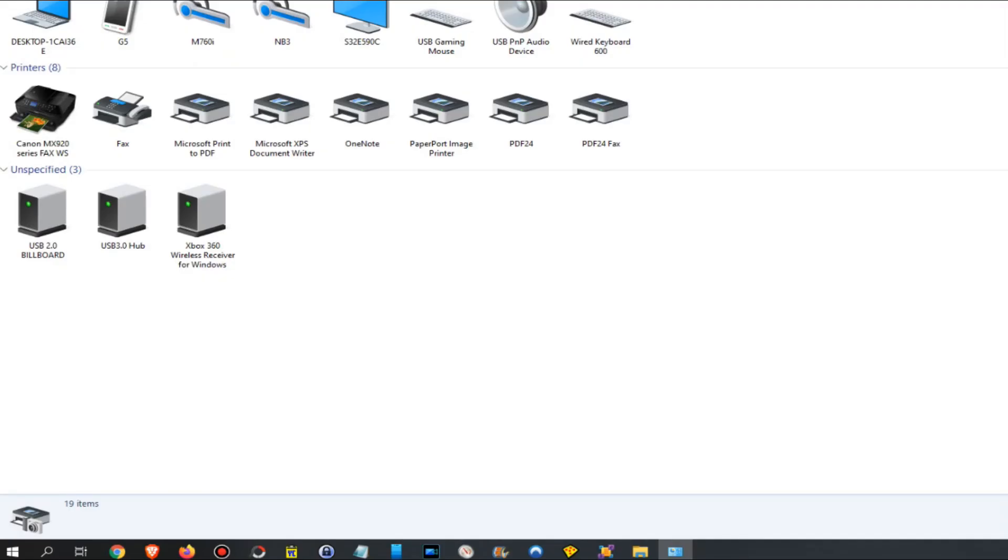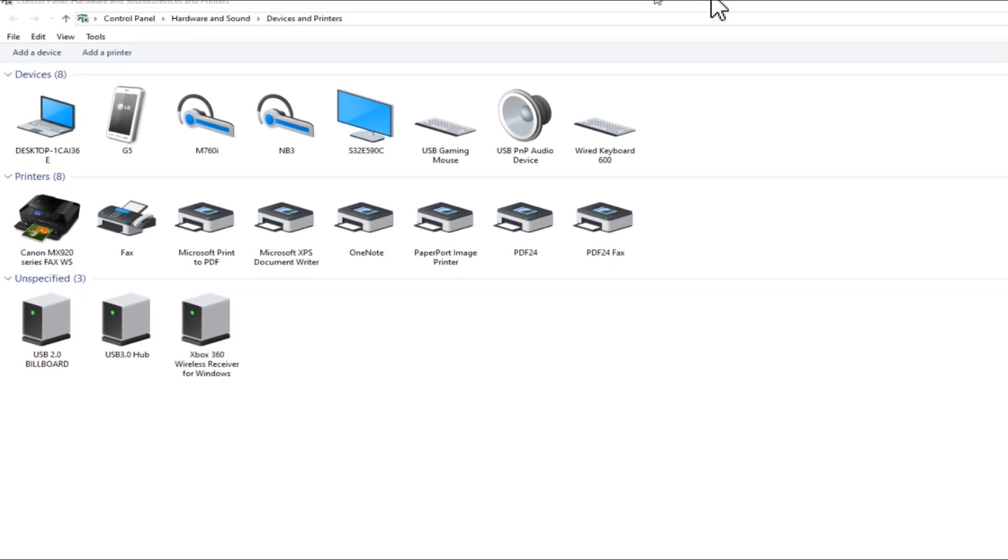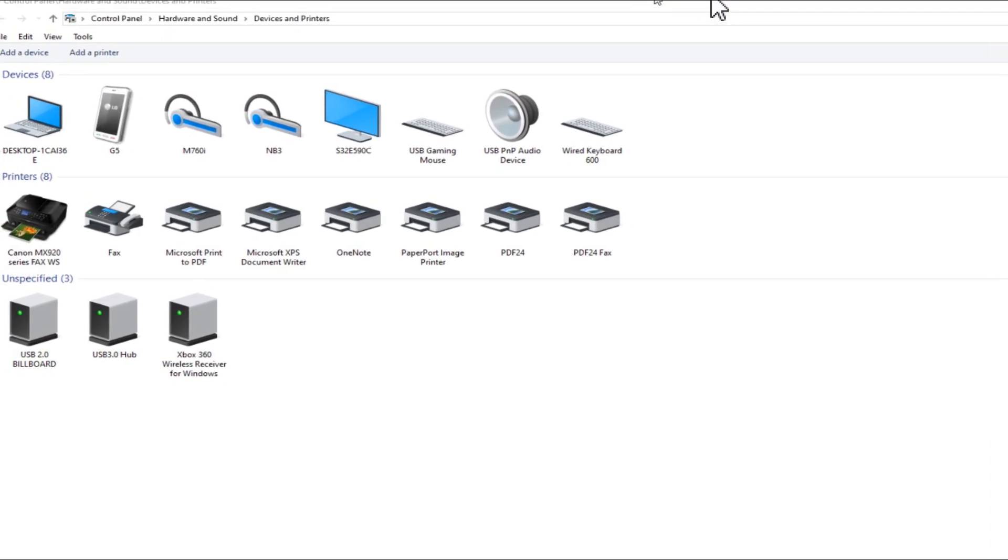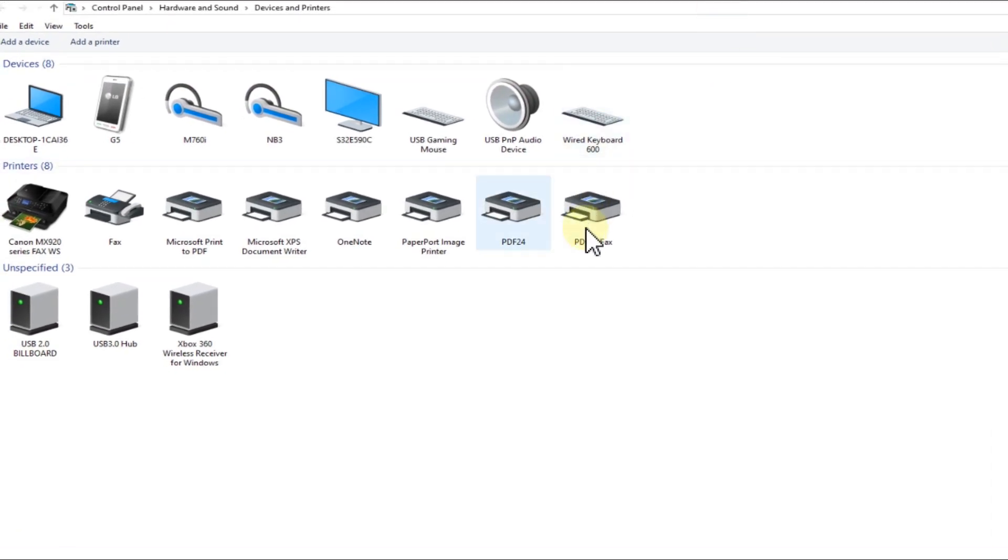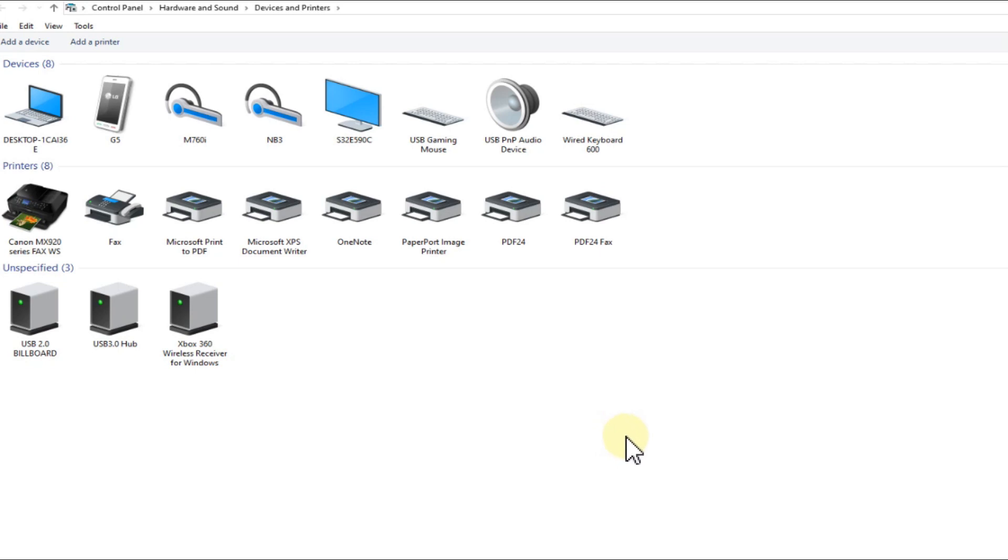And then you get to a new menu where you see the device which is causing the problem. Of course, you can also go to Control Panel, Hardware and Sound, Devices and Printers, or you can use the link which I will put down in the description. That's the same, it's actually the same thing.